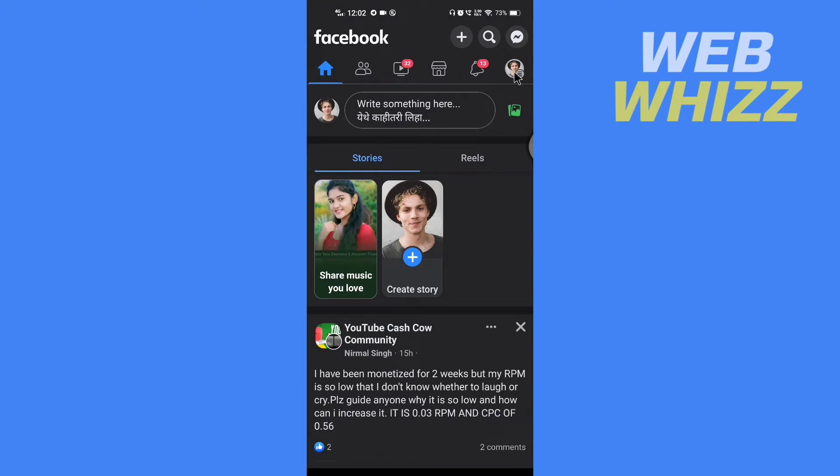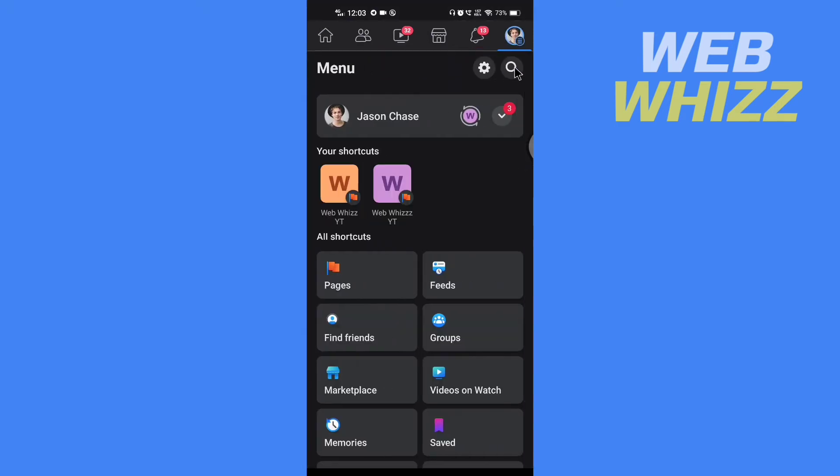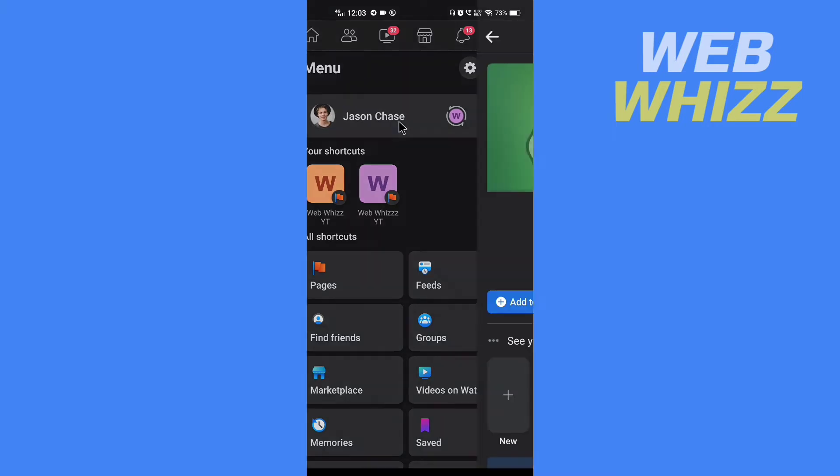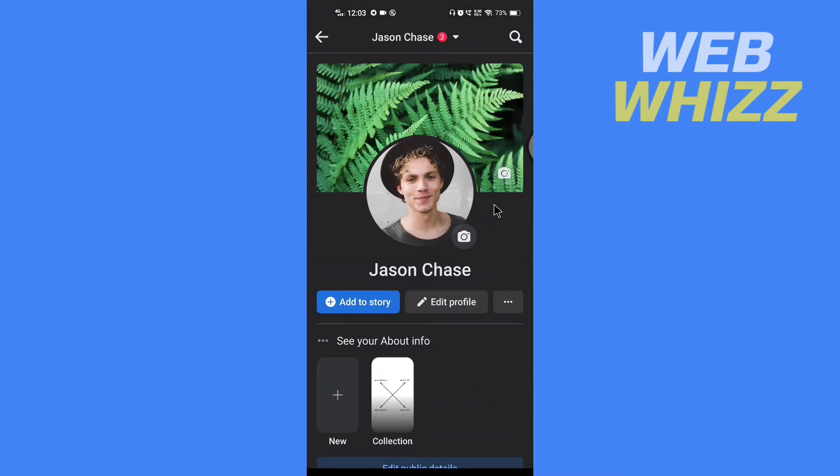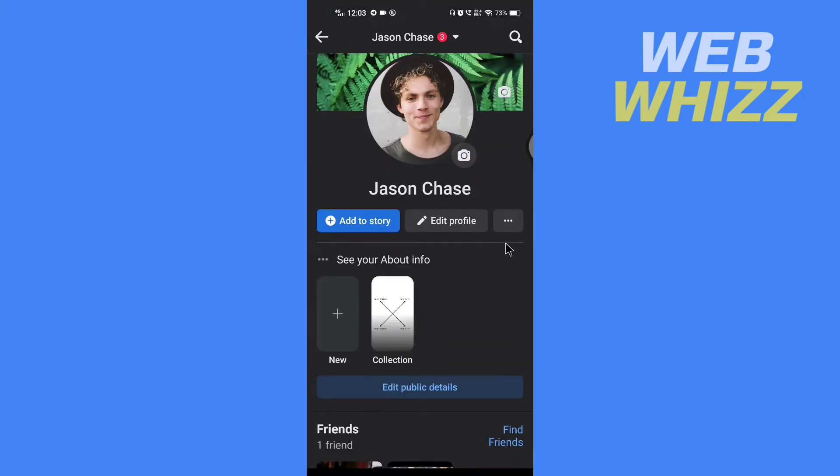Tap here in the top right. Now tap on your profile. And here you will see featured photos.